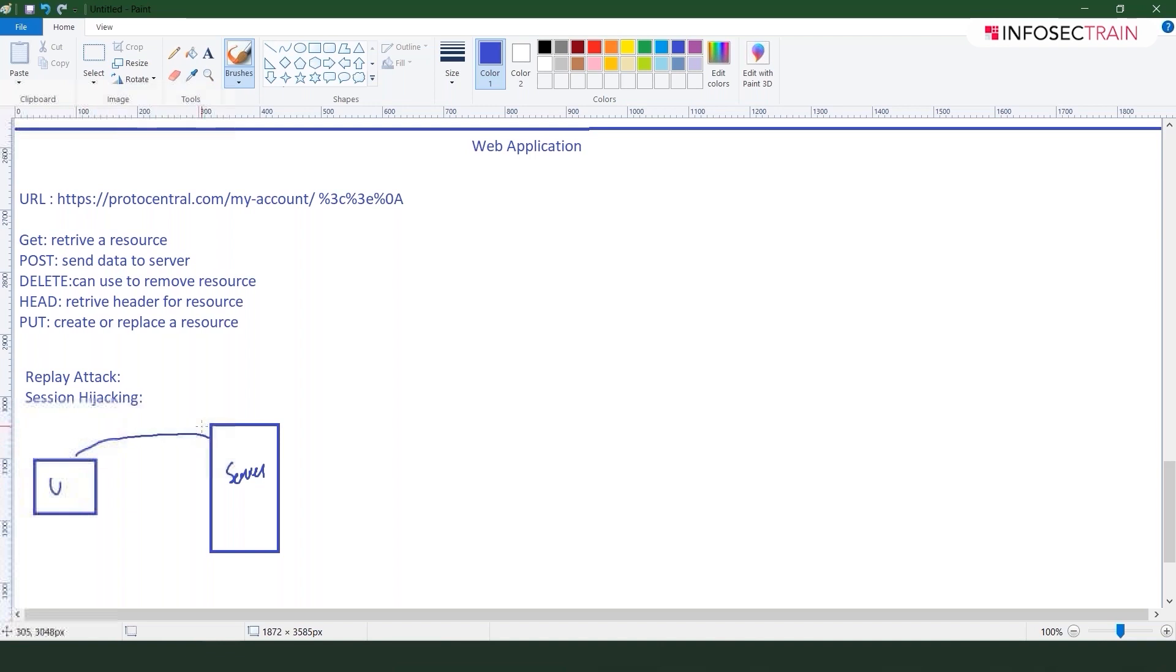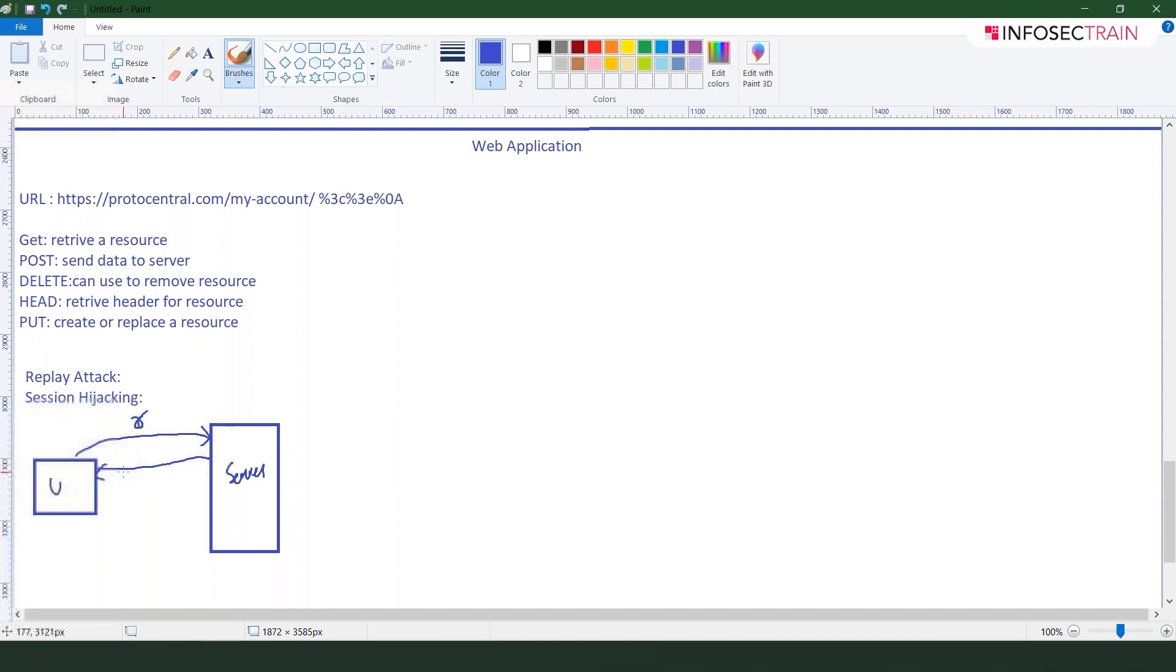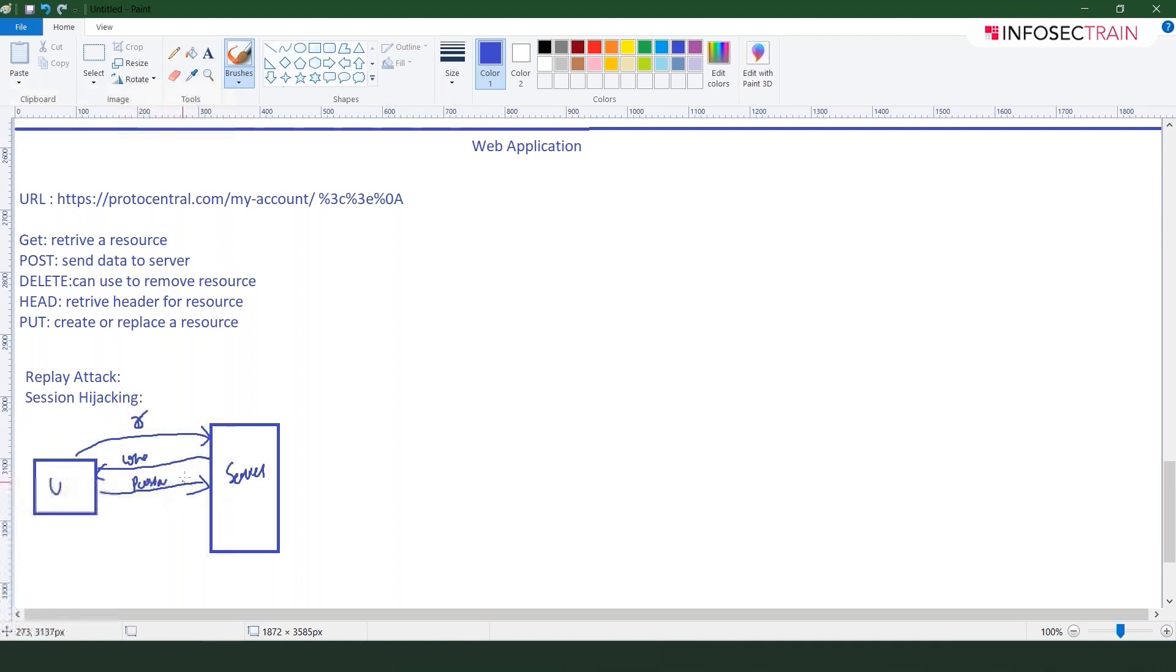Whenever this user is requesting anything that I want to access this page, let's say I am requesting, then this server what it is doing is asking you who are you, why should I give you the page. Who are you? Now you are giving it your username and password.